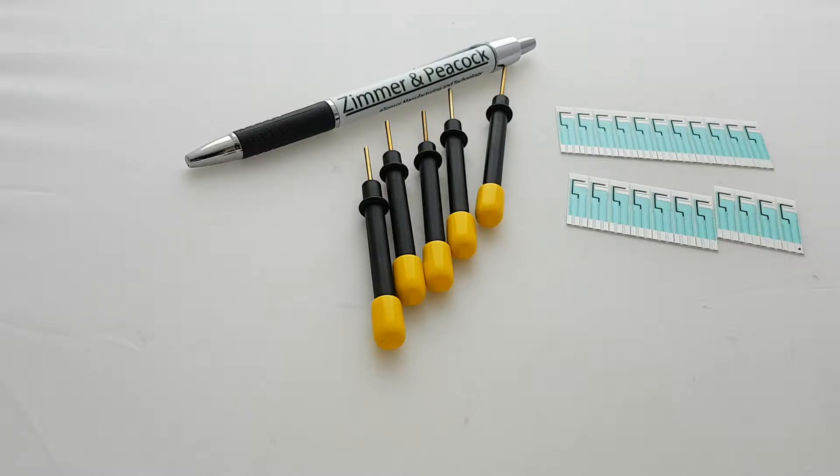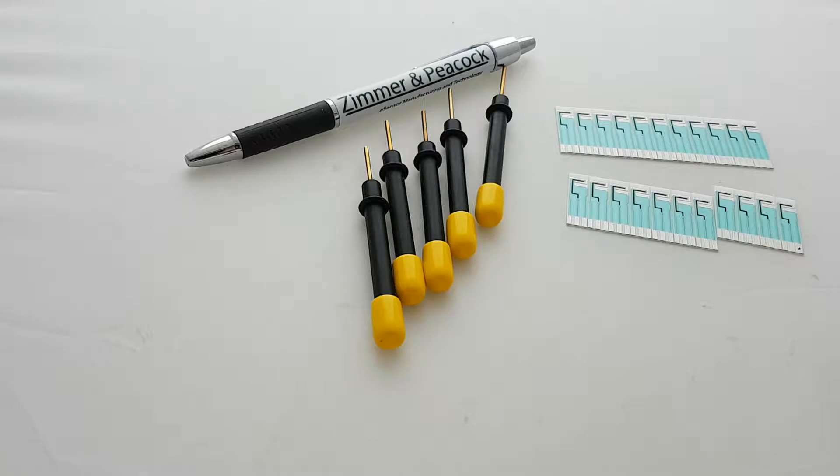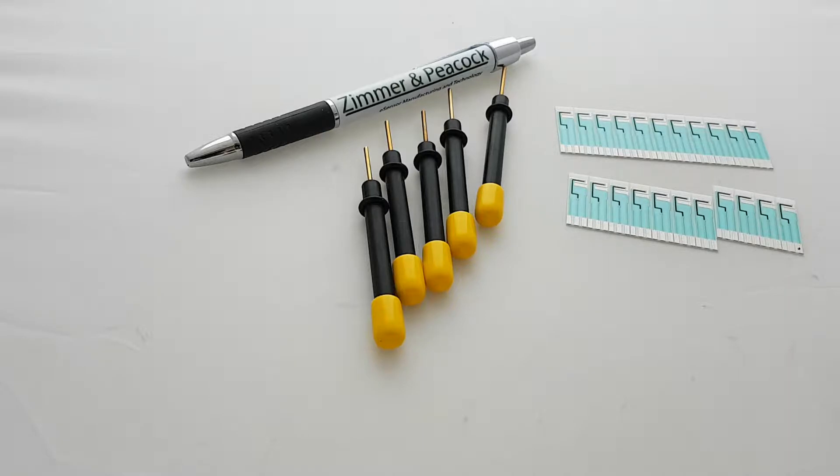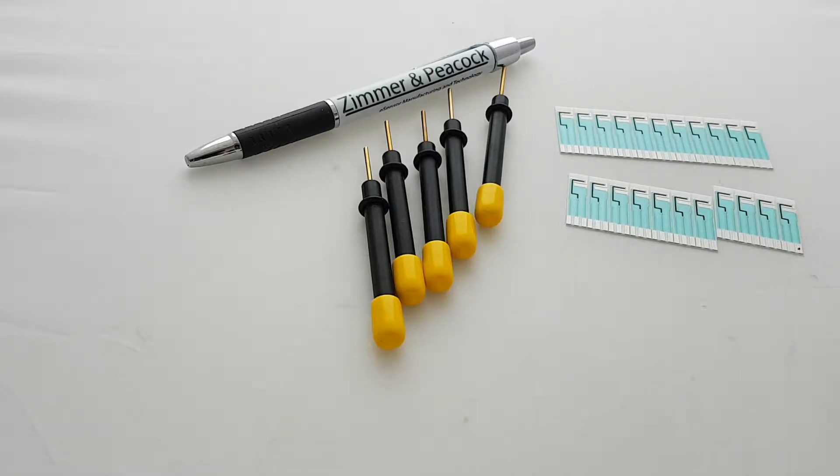Hi, this is a video about glassy carbon electrodes. At Zimmer & Peacock we sell standard products and services in the development and manufacture of sensors and biosensors of electrochemical nature.